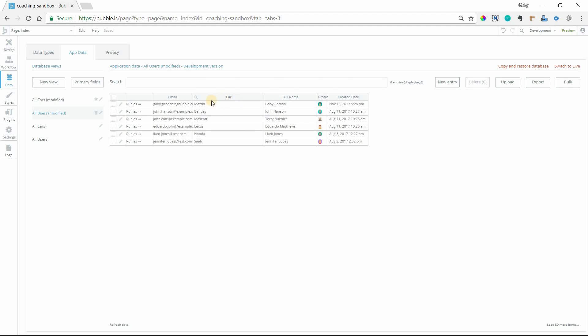Okay. So now I can see the car records represented by their name and I'm able to understand my data a little bit better when I'm looking at it.